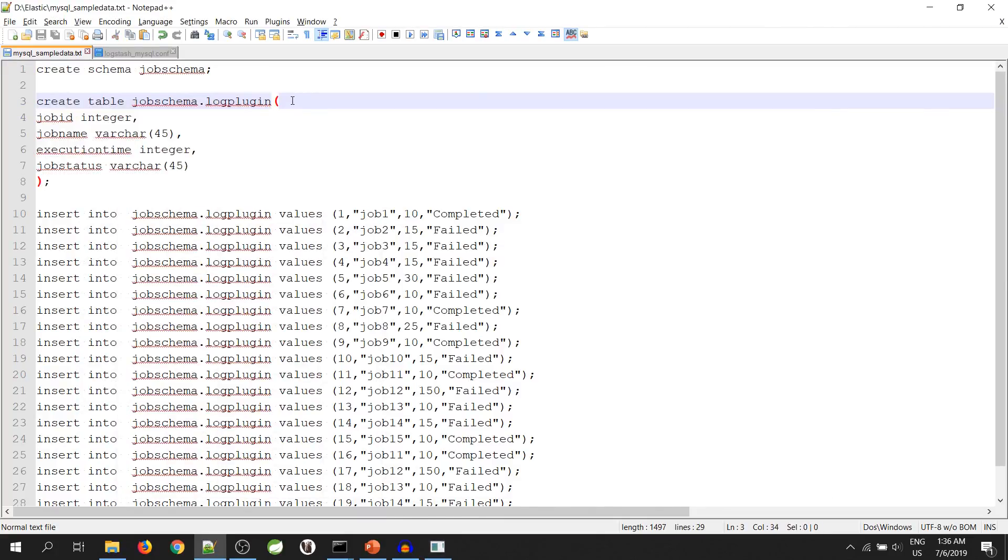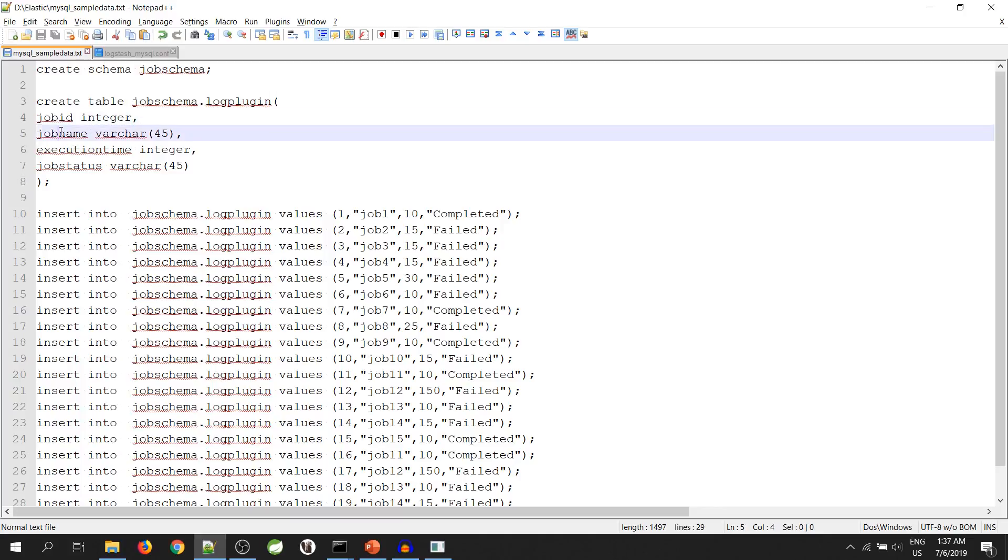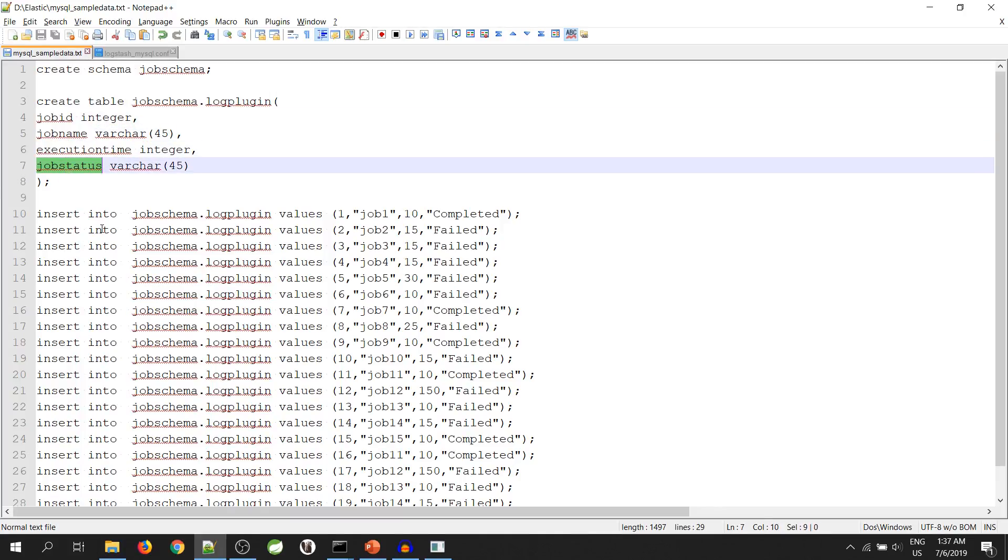As you can see, I have created a table with the name log plugin which has job id, job name, execution time and job status as the column name. So, we are done with the database part.